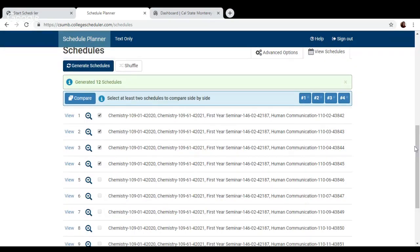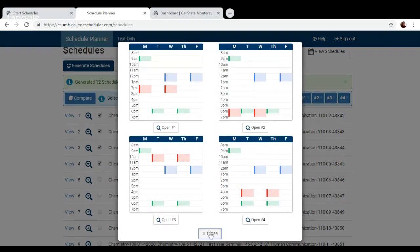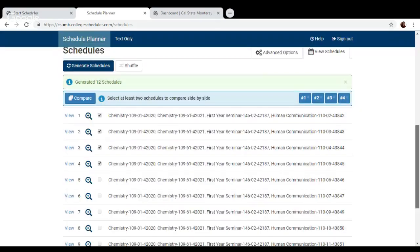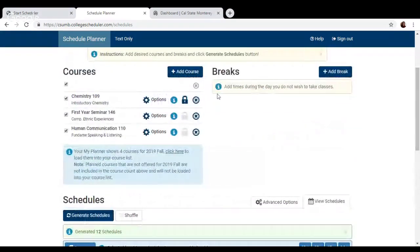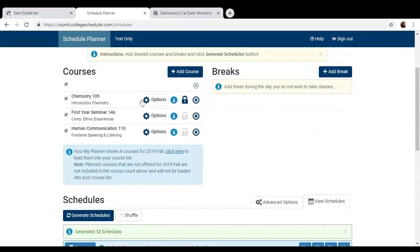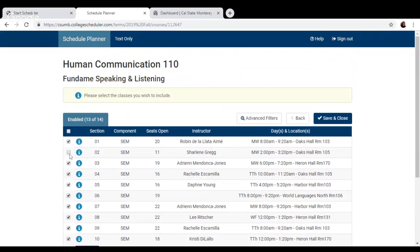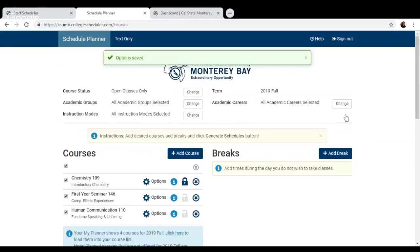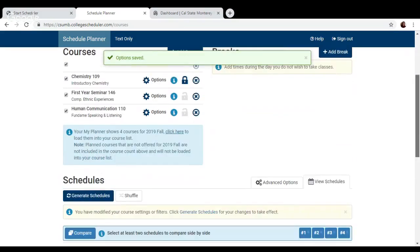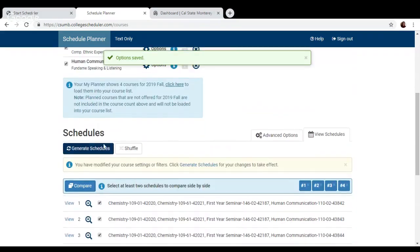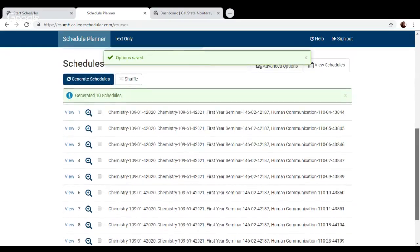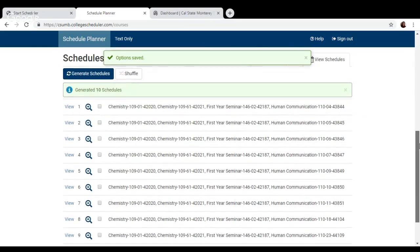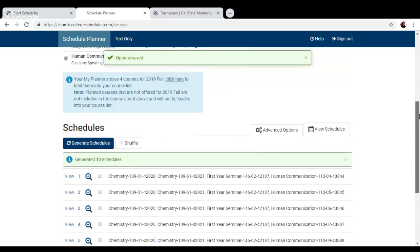Just like you can lock a particular class that you like, you can also deselect certain sections by going into the options of a particular class and you can untick certain times of the class that's offered that you know you don't want to do. So then you can click save and close and it'll work the schedule around that as well. Generate. Now I have 10 possible schedules, which is a little bit easier to compare 10 schedules versus 83.